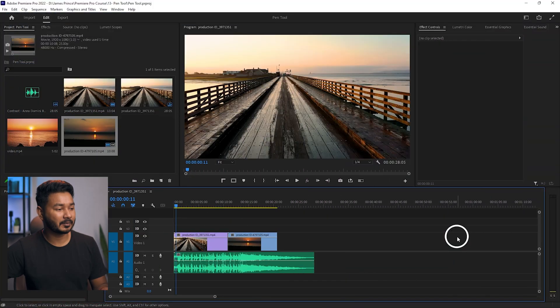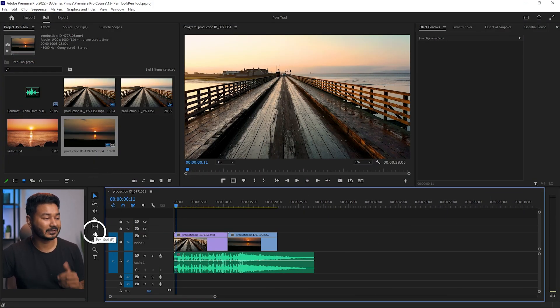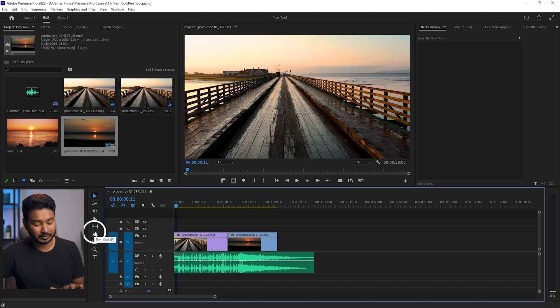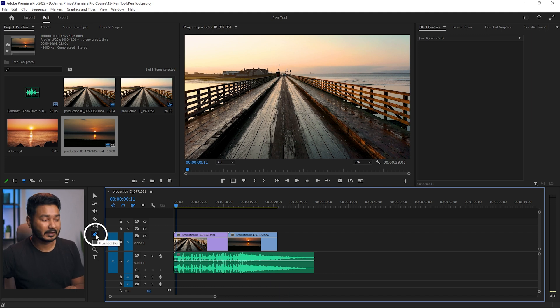Hey guys, this is James and today I'm going to show you how you can use the pen tool in Adobe Premiere Pro. Let's get started. In Premiere Pro, the sixth tool from the tool list is our pen tool, and the shortcut is P. If you press P on your keyboard it will select the pen tool.